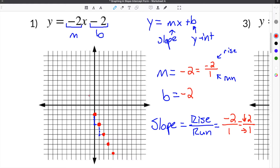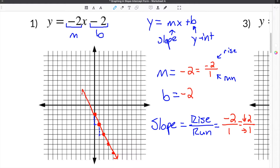In order to get our line, all we have to do is connect the points. We're going to start up here and go down, connecting all the points together. And this is going to be the graph of our equation.